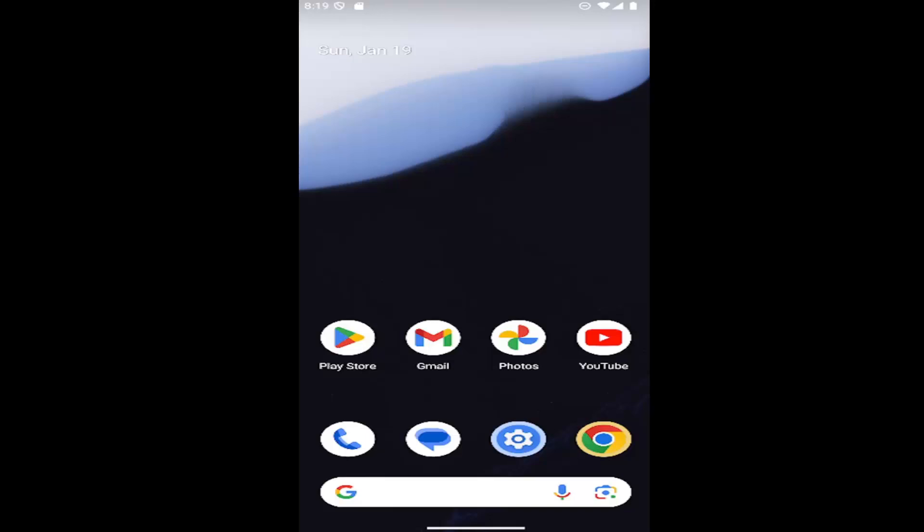So whether you're on a Samsung Galaxy or Android or Google Pixel or another Android based operating system, in today's tutorial I have you covered and without further ado, let's jump right into it.